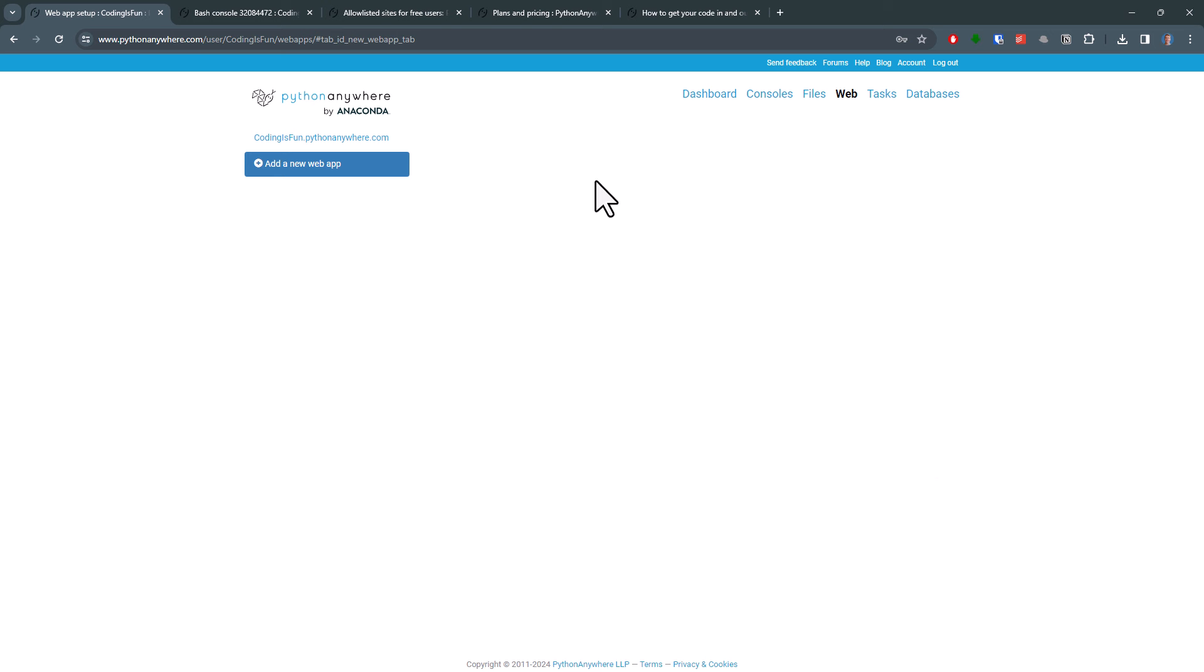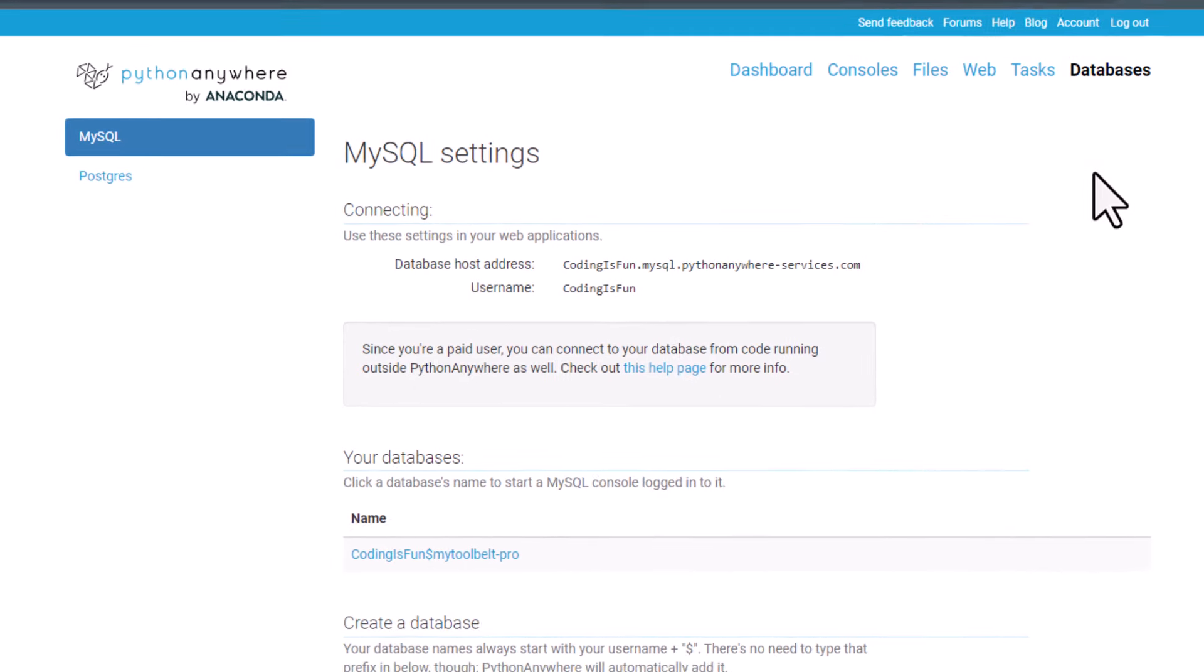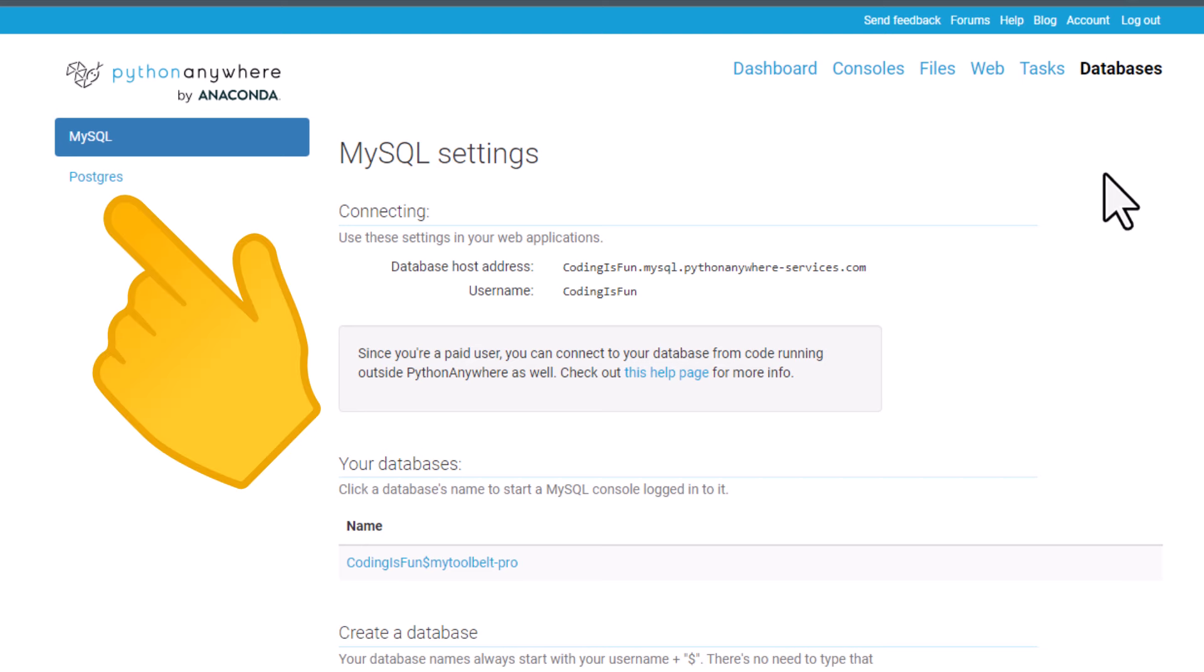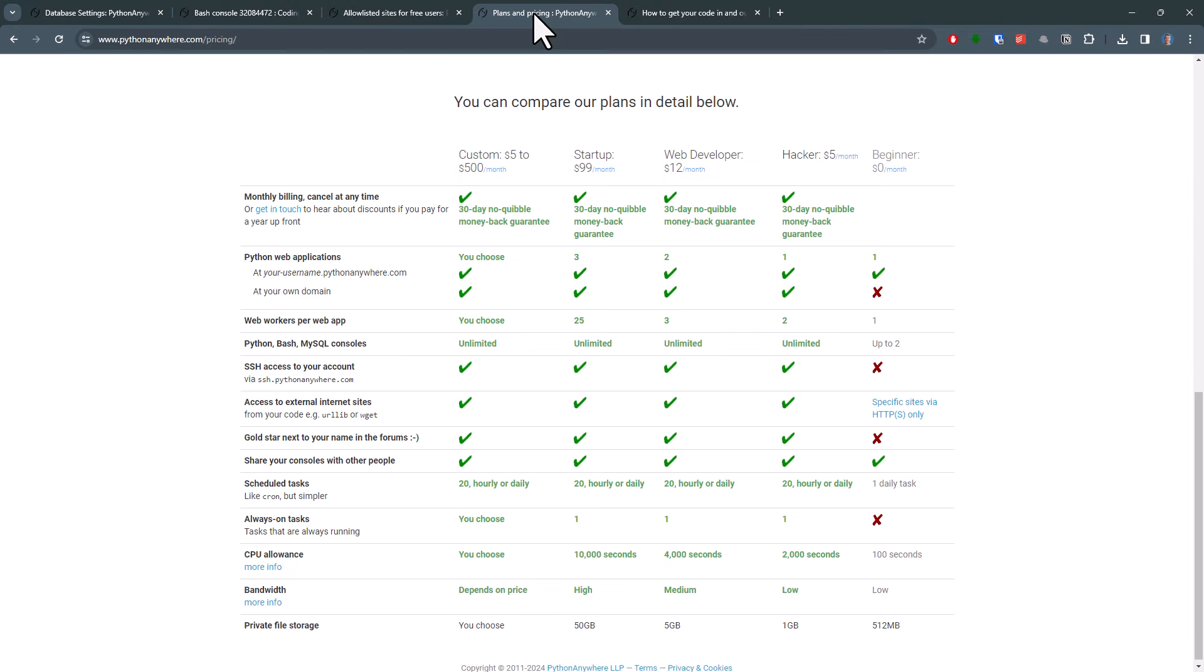And the cool thing is, you also get a free MySQL database with your account. There is also a Postgres database option available, but that is only for paid users. And speaking of pricing and plans, let's have a look at what you can and cannot do with your free account.